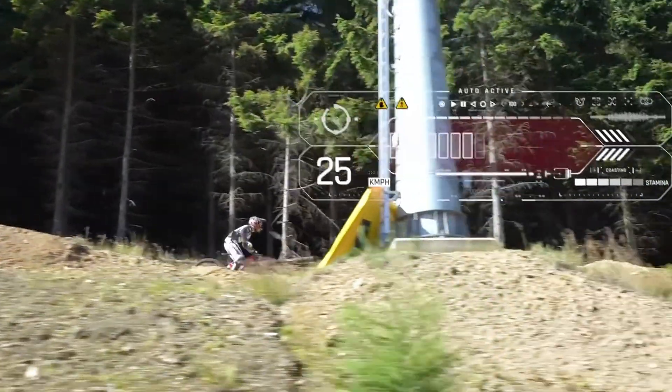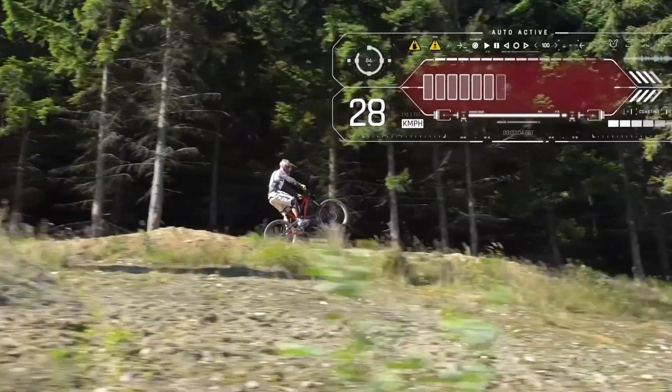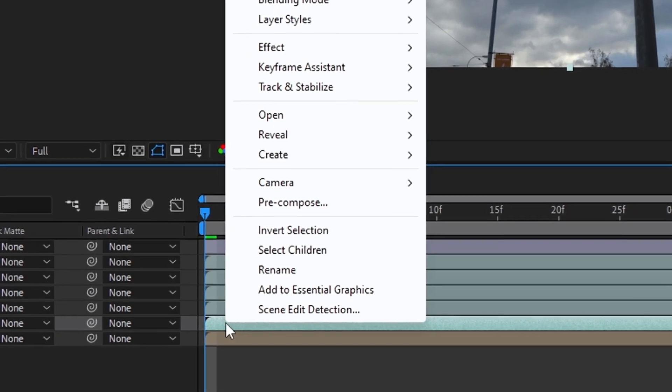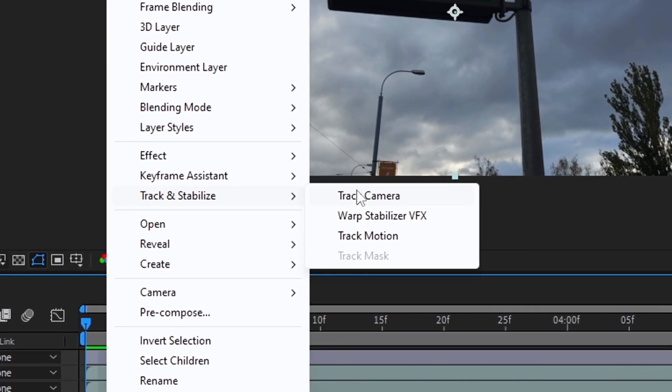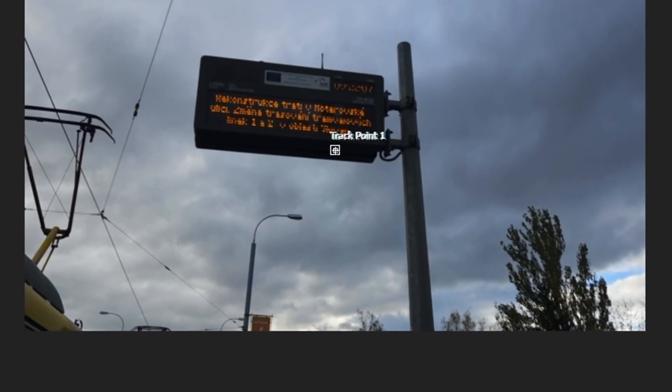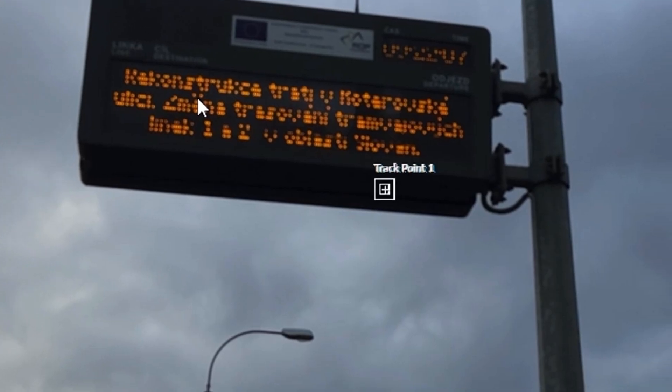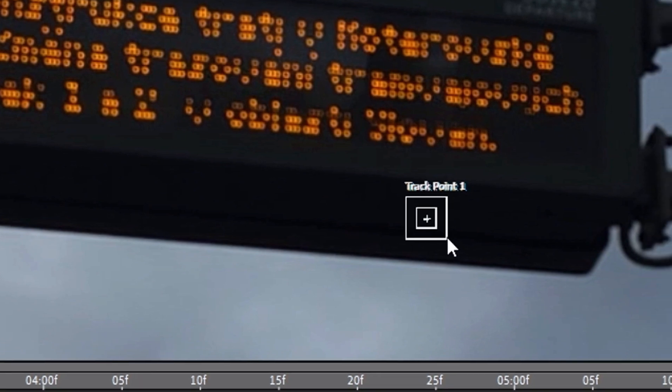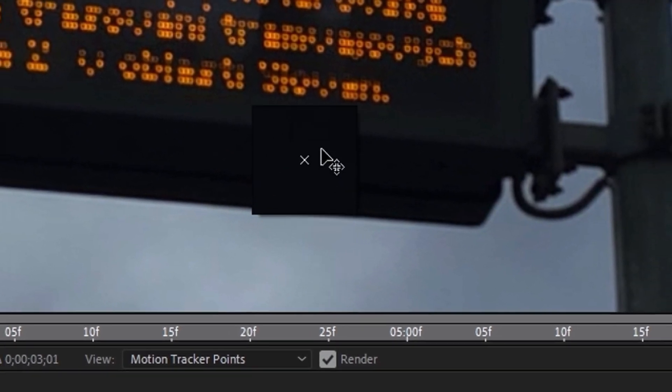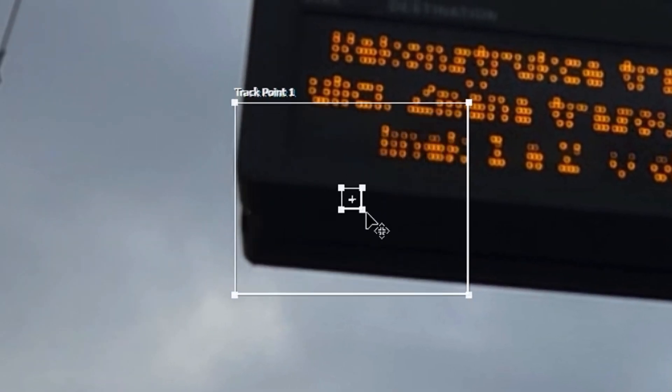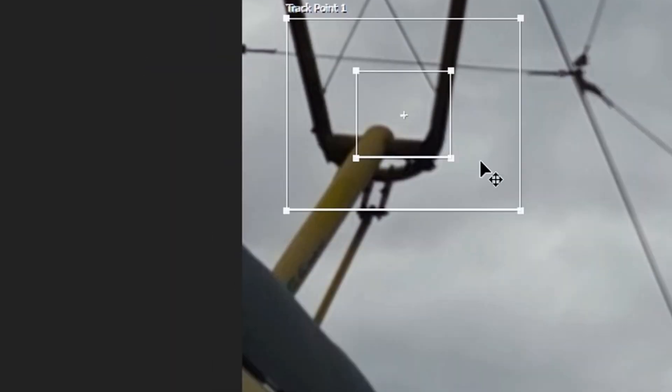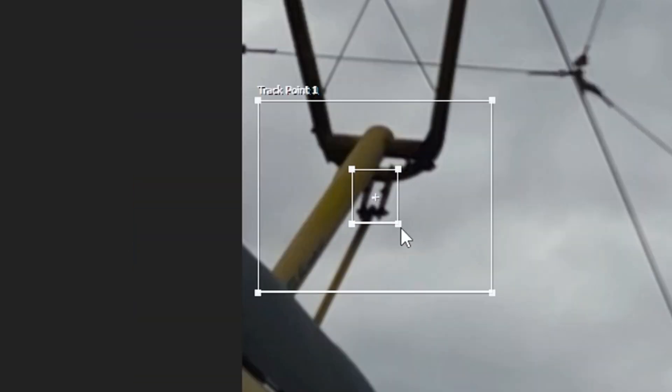To complete the third step, I will need tracking. Right-click on the footage, track and stabilize, track motion. You have a small square. I enlarge it and place it on the part that will be easiest for the program to recognize. The inner square should contain this very part, and the outer one a little larger.